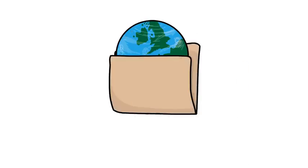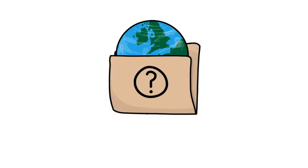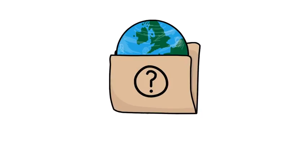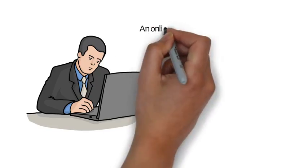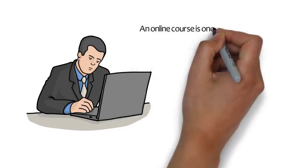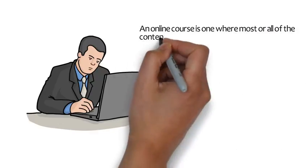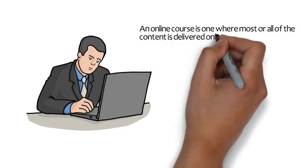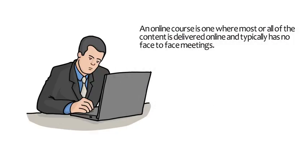Have you registered for an online course? Do you think online courses are difficult and require a different set of skills to successfully complete them? Do not worry. An online course is one where most or all of the content is delivered online and typically has no face-to-face meetings.